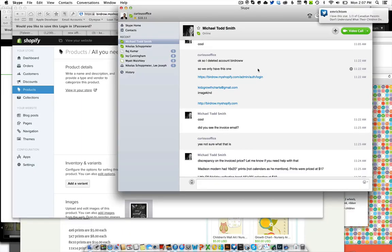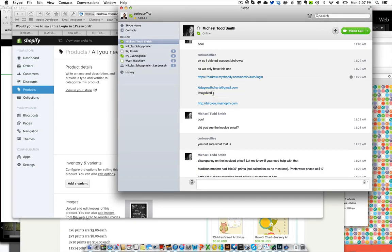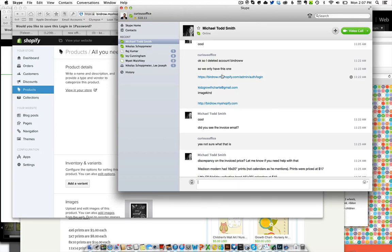For now in this video I want to point out this is the login URL right here. This is the username which is just kidsgrowthcharts at gmail.com. The password is imagekind. When you want to preview your work this is the URL. So please save this content here for future reference.